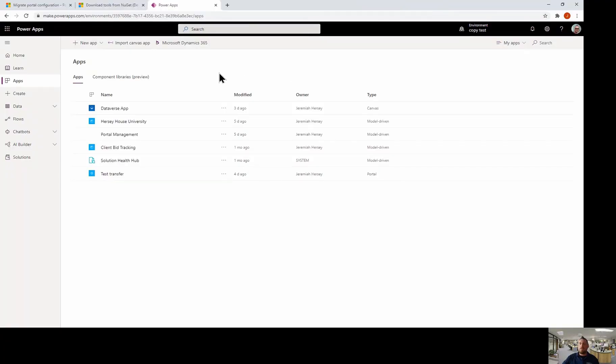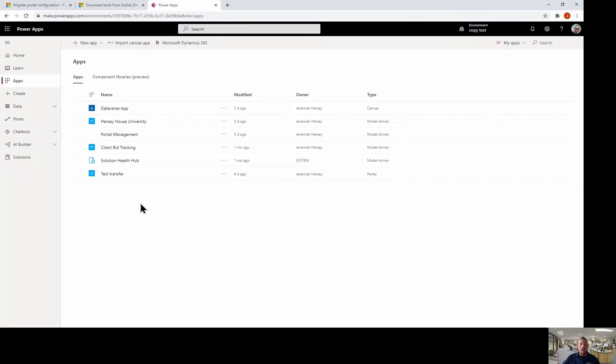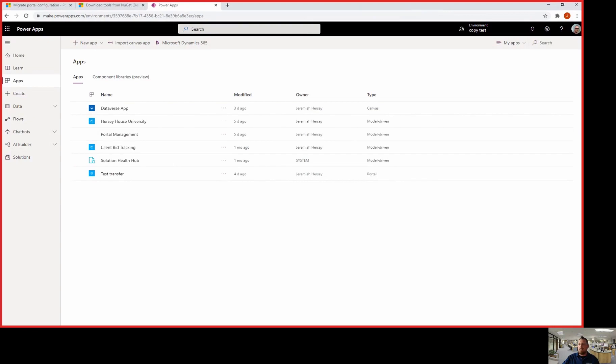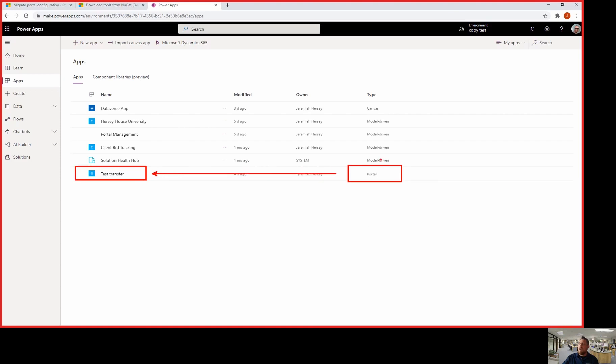So let's take a look at make.powerapps.com. Here we are at make.powerapps.com and you can see that I have created my portal app in my new environment. And here is my solution that I've brought in. So here is my model-driven app. Here's the portal management app.